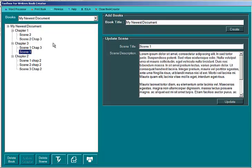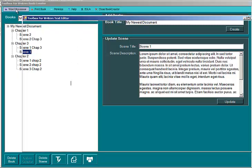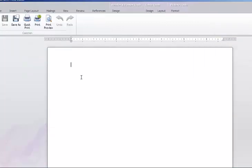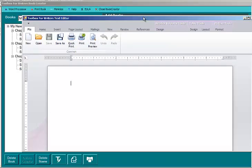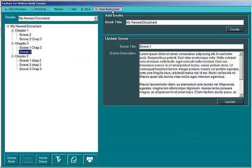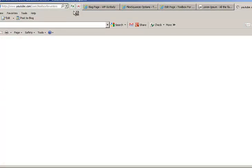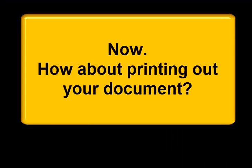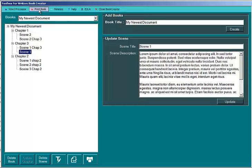Those are the important features of working the main interface. Let's look at some of our menu items. Here you have a word processor. It's a full word processor rivaling Microsoft Word. Here is where you close the program. You can get help online here. This leads to our channel. And this is the print book function.